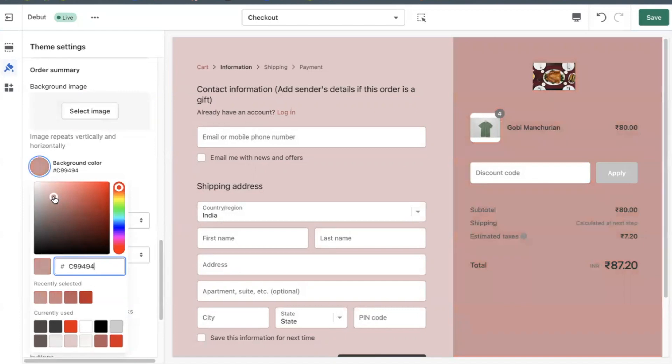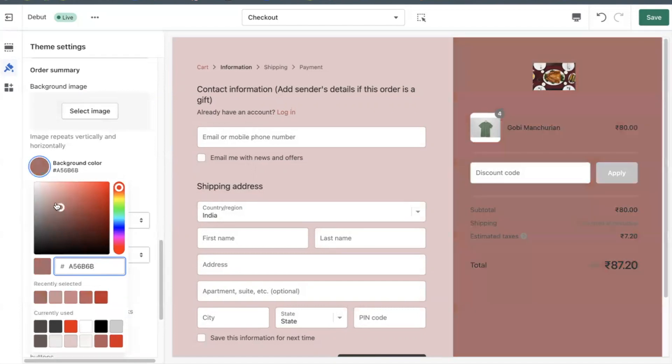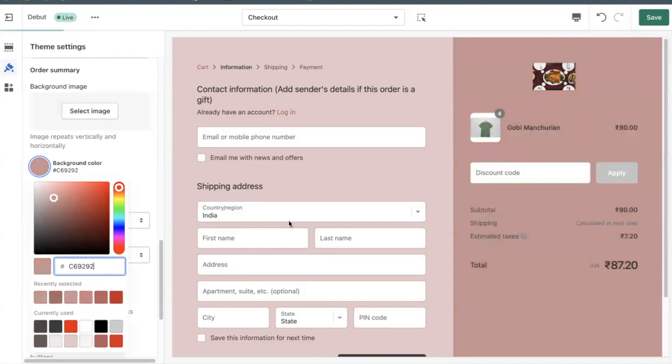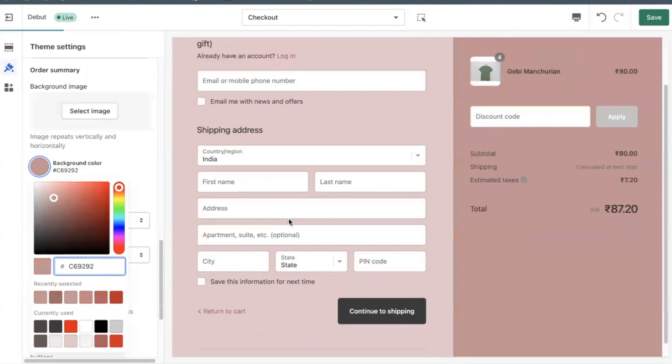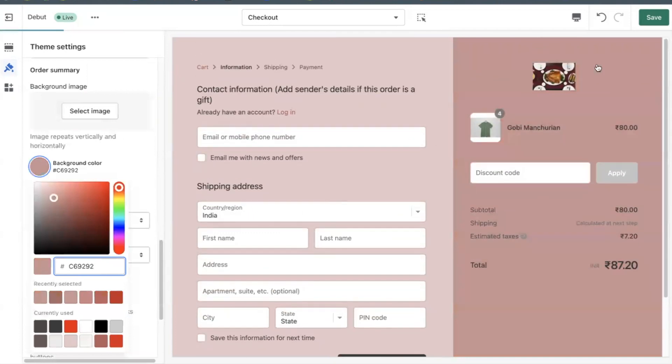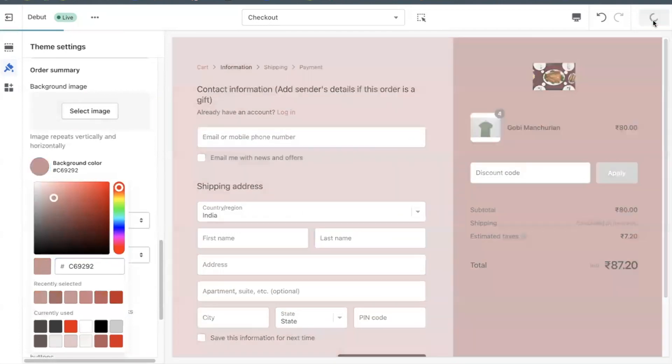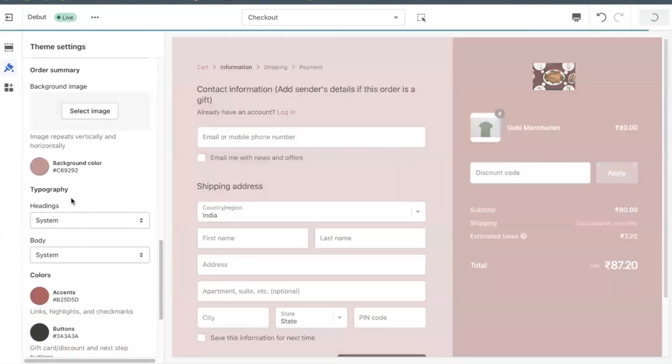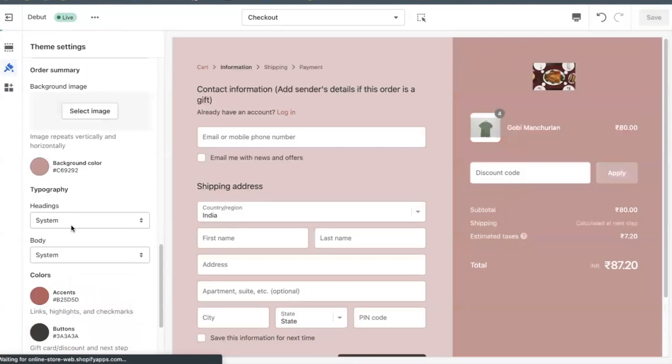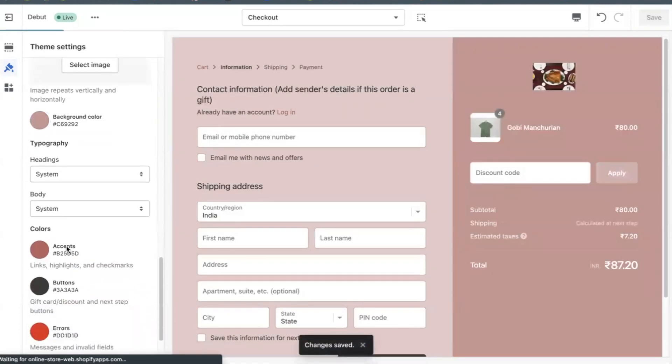If you are adding a color, then click the box beside background color to open a color picker. Then choose a color or enter a hexadecimal code. Click save.